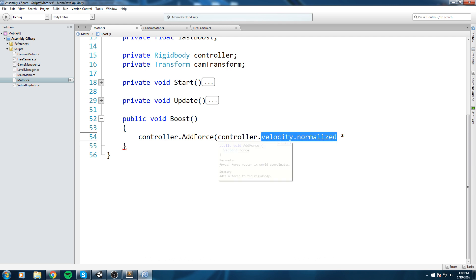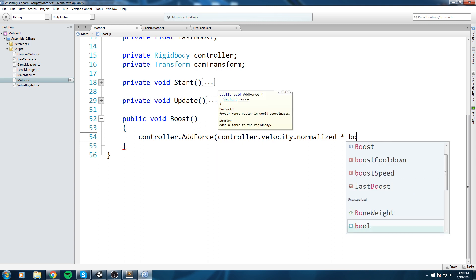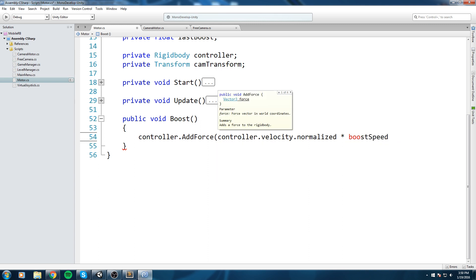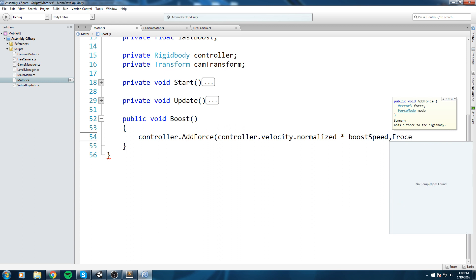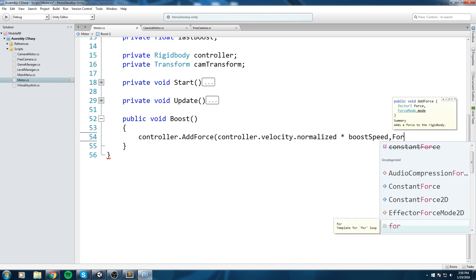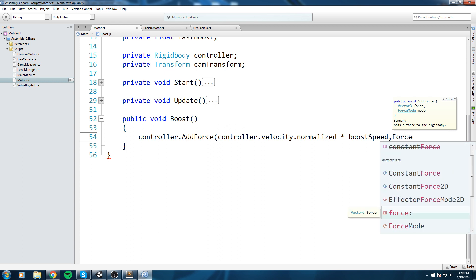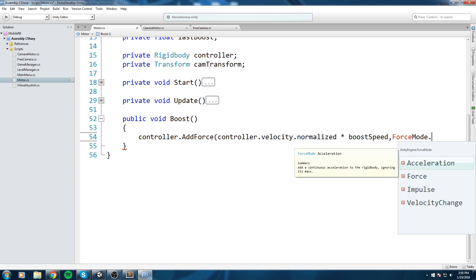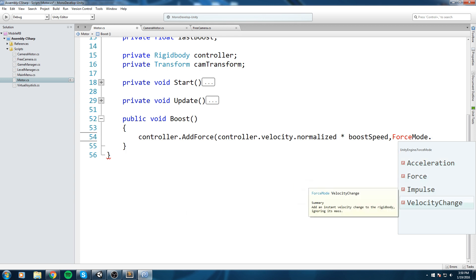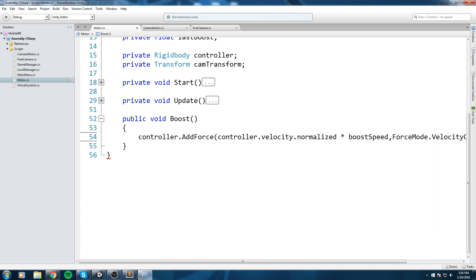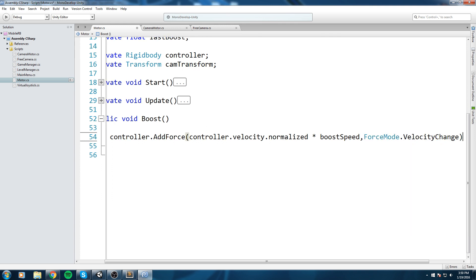We're going to say controller.velocity and normalize it. Once it's normalized, this is now a vector of length one. We say times boostSpeed. It also takes another parameter - if you press comma you can add a force mode. We'll use ForceMode.VelocityChange to get the instant velocity change.